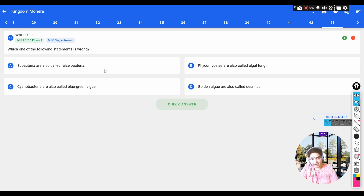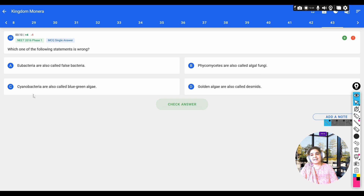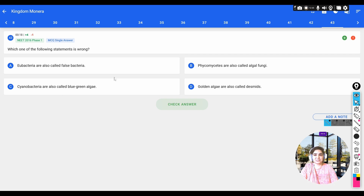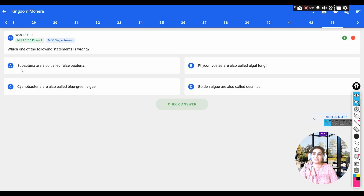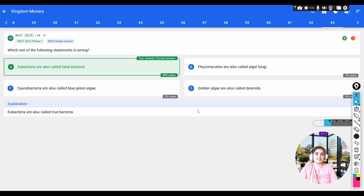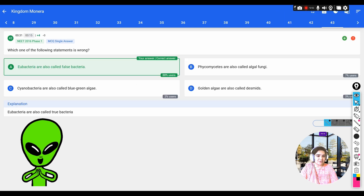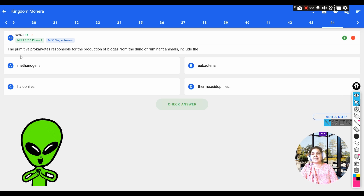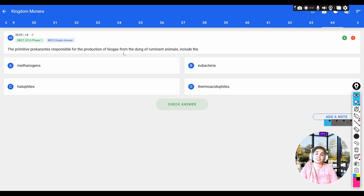Question: which statement is wrong? Options: a) eubacteria are the false bacteria, b) phycomycetes are also called algal fungi, c) cyanobacteria are also called blue-green algae, d) golden algae are also called desmids. By seeing the first option alone we can say eubacteria are the true bacteria — 'eu' means true — so saying eubacteria are false bacteria is the wrong statement.